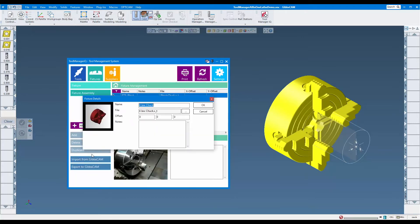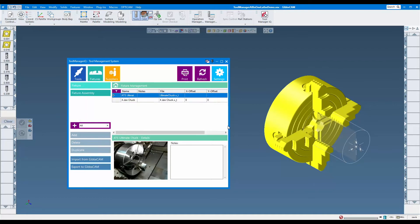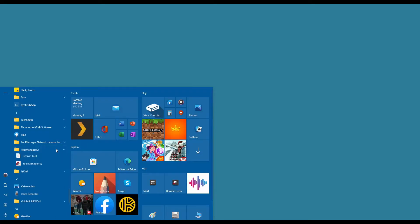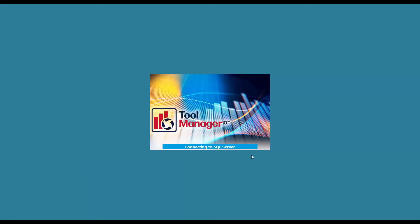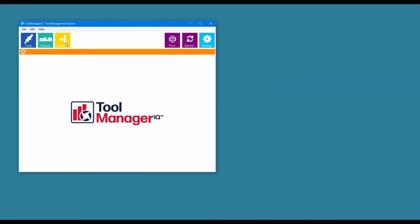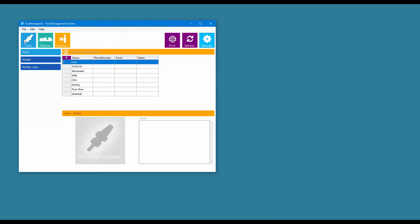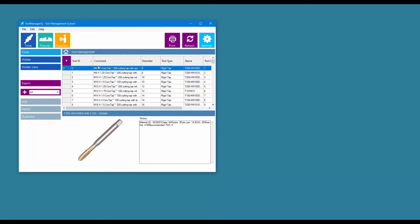The direct import and export functions can be used to quickly send items from GibsCAM to Tool Manager IQ and back again. A standalone version is also available so that non-GibsCAM users like tool purchasers and assemblers can also view and edit the information.